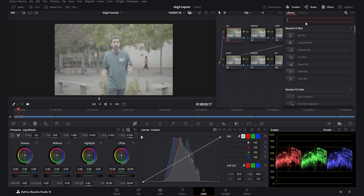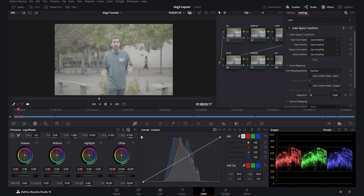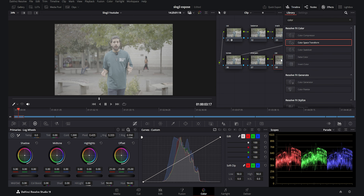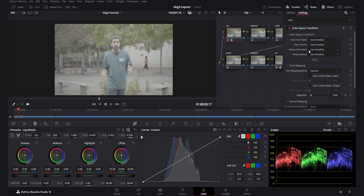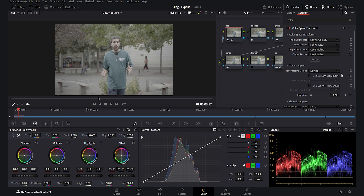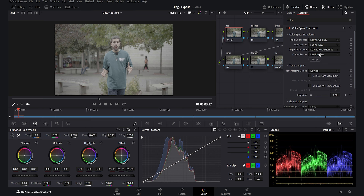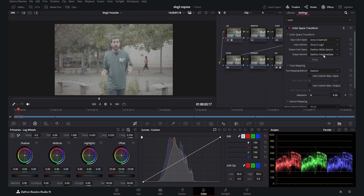Now I want to add the color space transform to the first CST node. The input color space is going to be S-Gamut3 and the input gamma is S-Log3. The output color space is DaVinci Wide Gamut and the output gamma is DaVinci Intermediate.